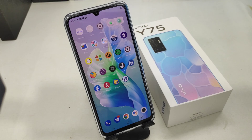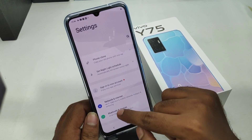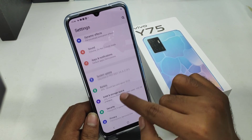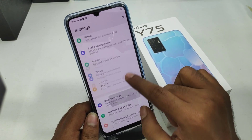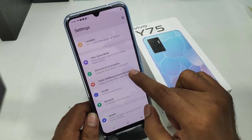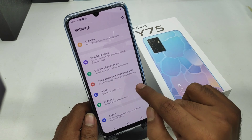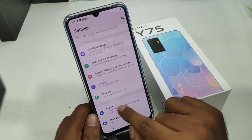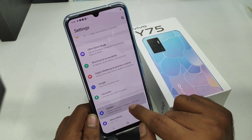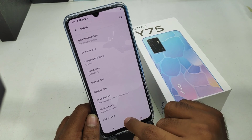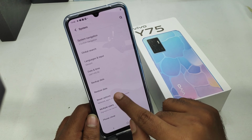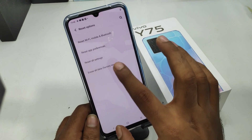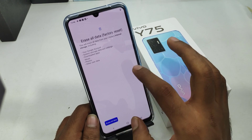First of all, open Settings on this mobile. After that, find the System setting, then click the Reset option. After that, you will see Erase All Data.